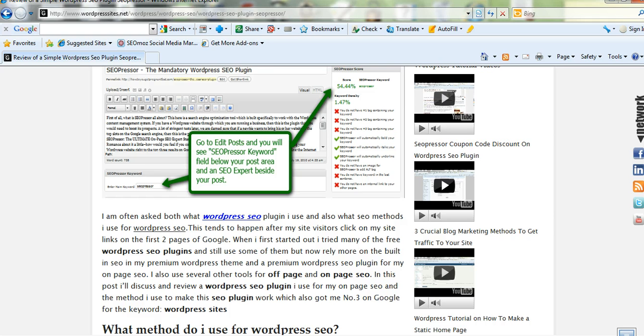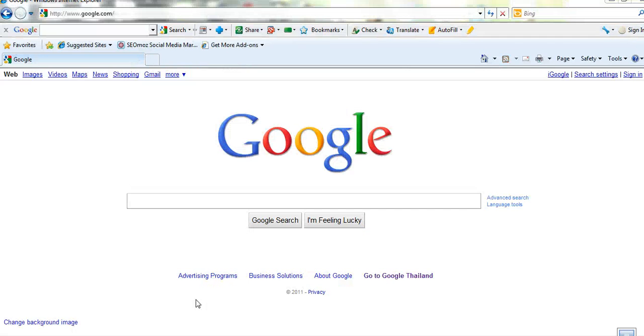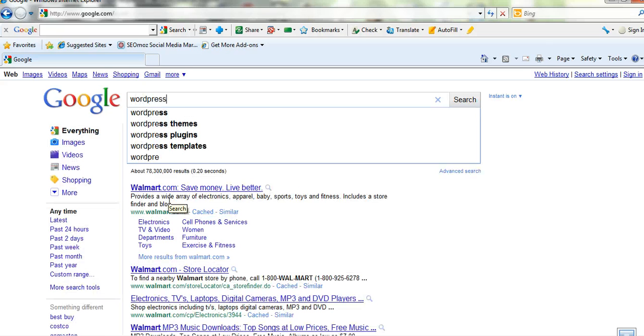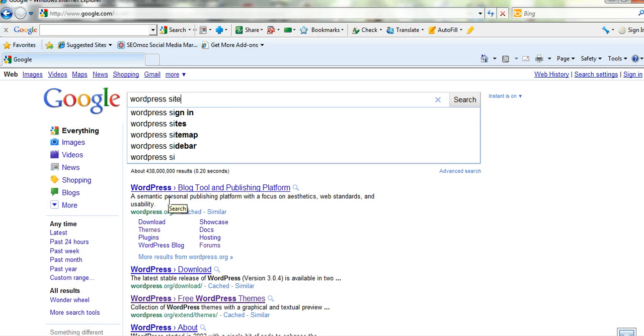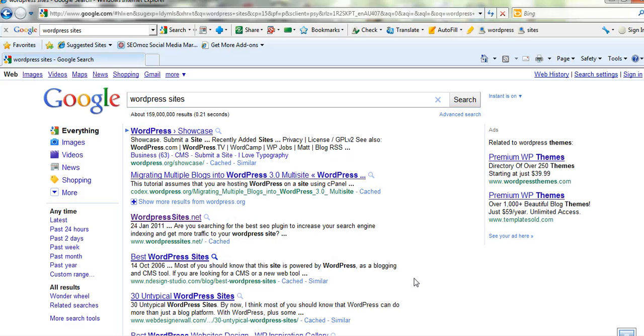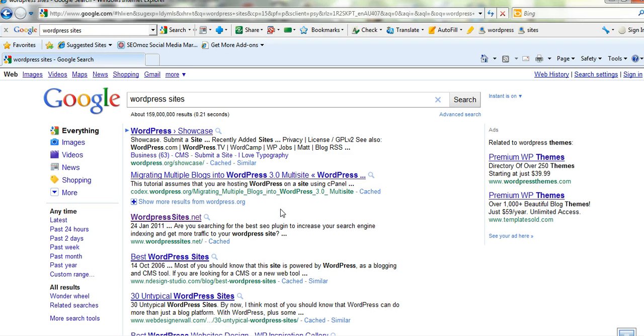This is in big part I think to this premium SEO plugin. If I just go into Google now and type in WordPress sites and we'll see what the result is. Sometimes it moves around a bit but there I am, you can see wordpresssites.net I'm number 3 on Google out of 159 million results so that's very good.